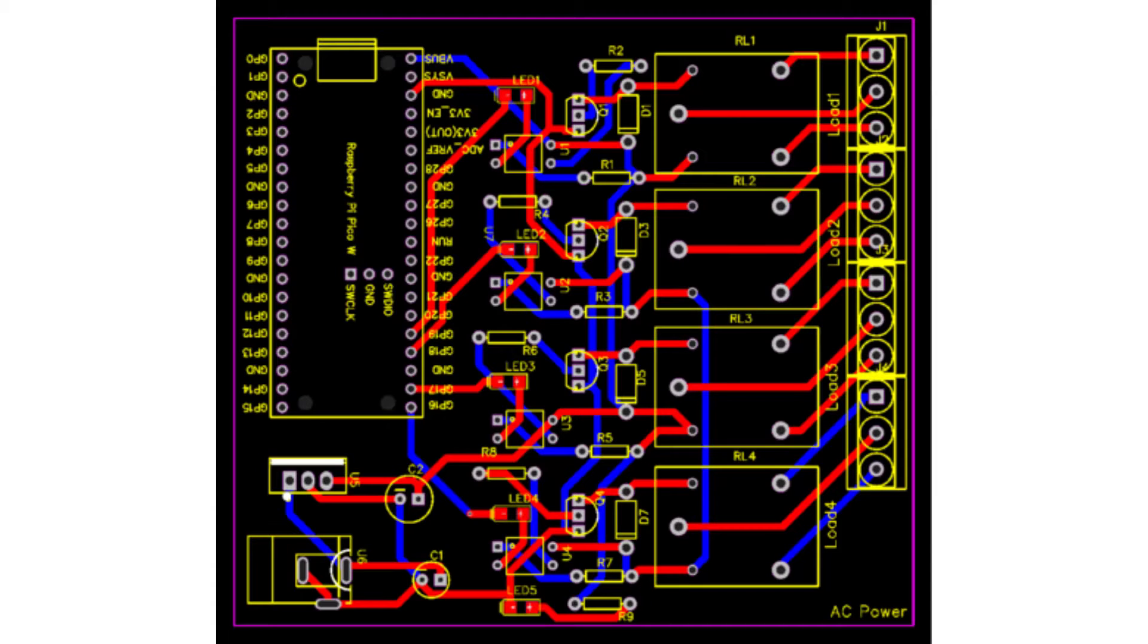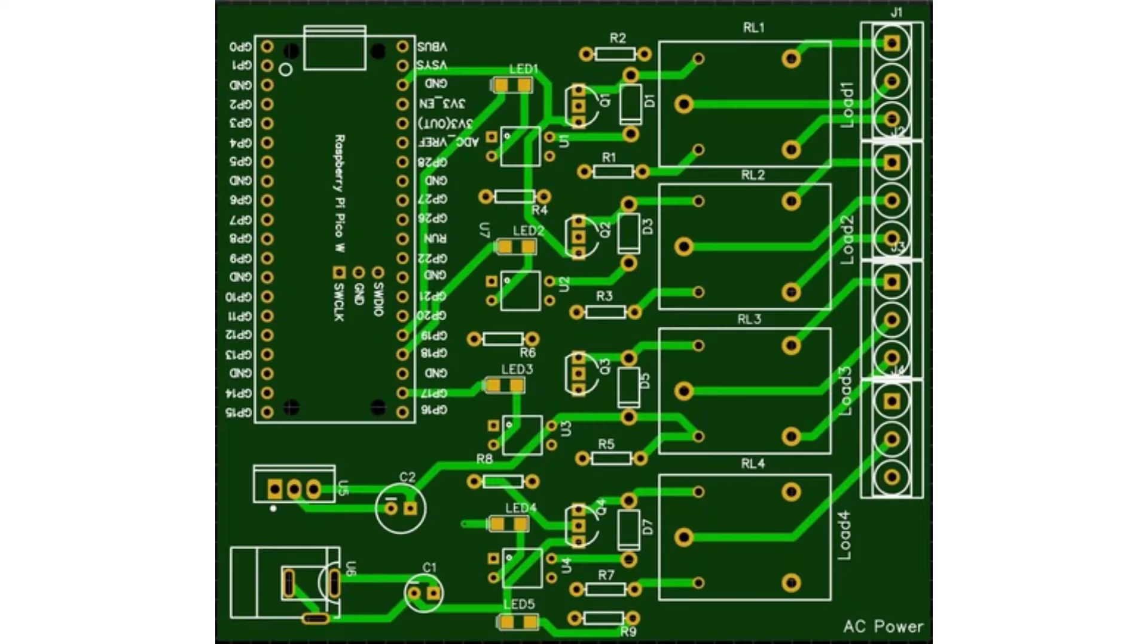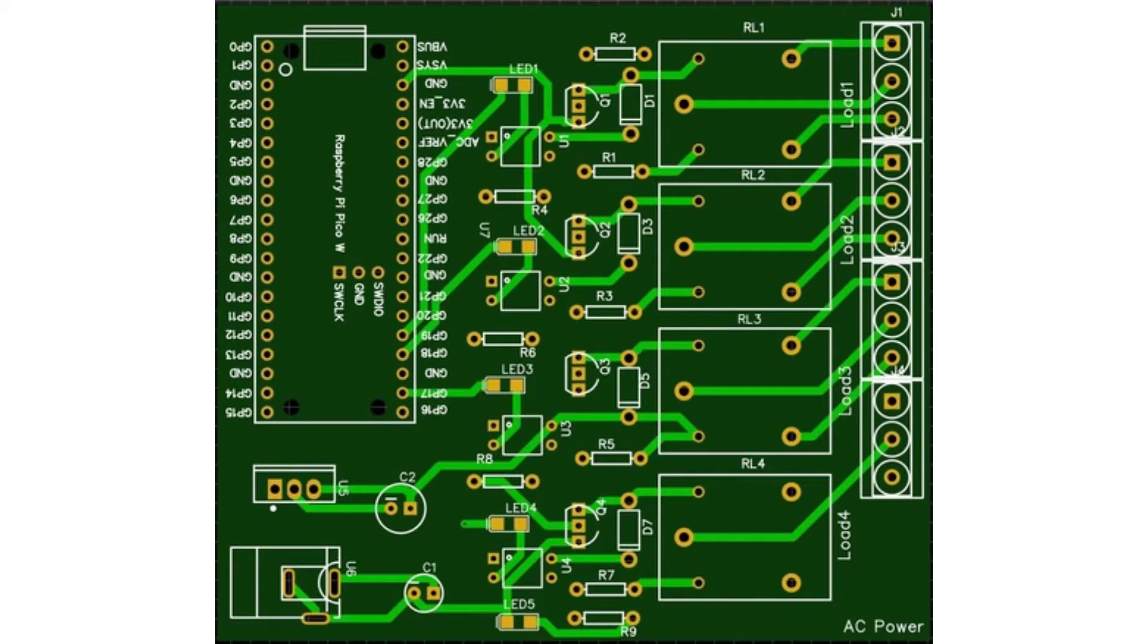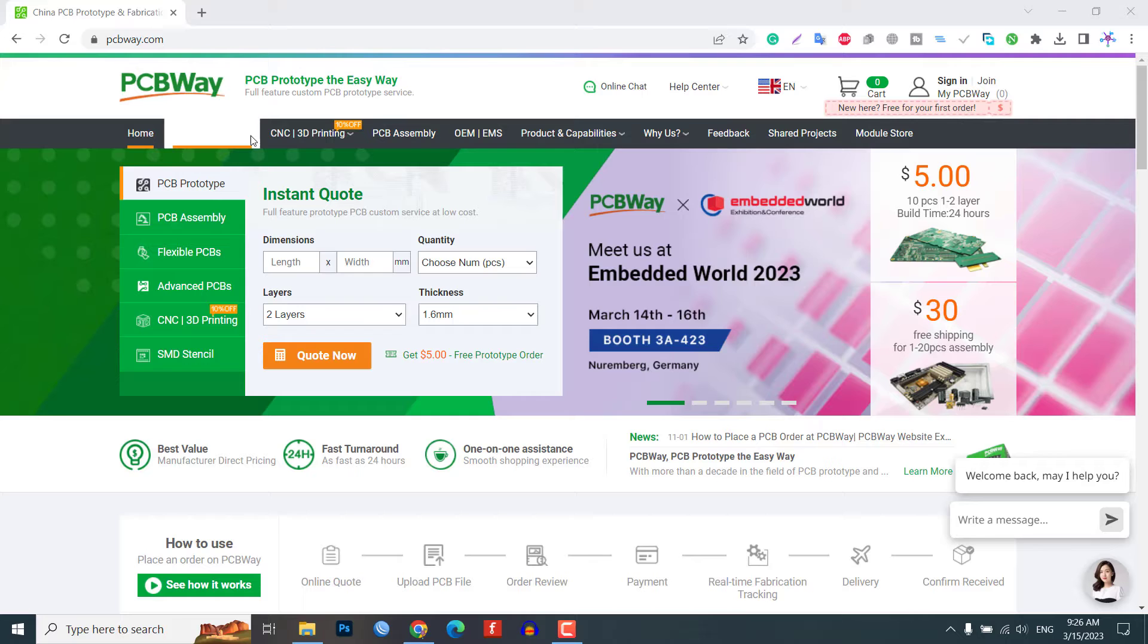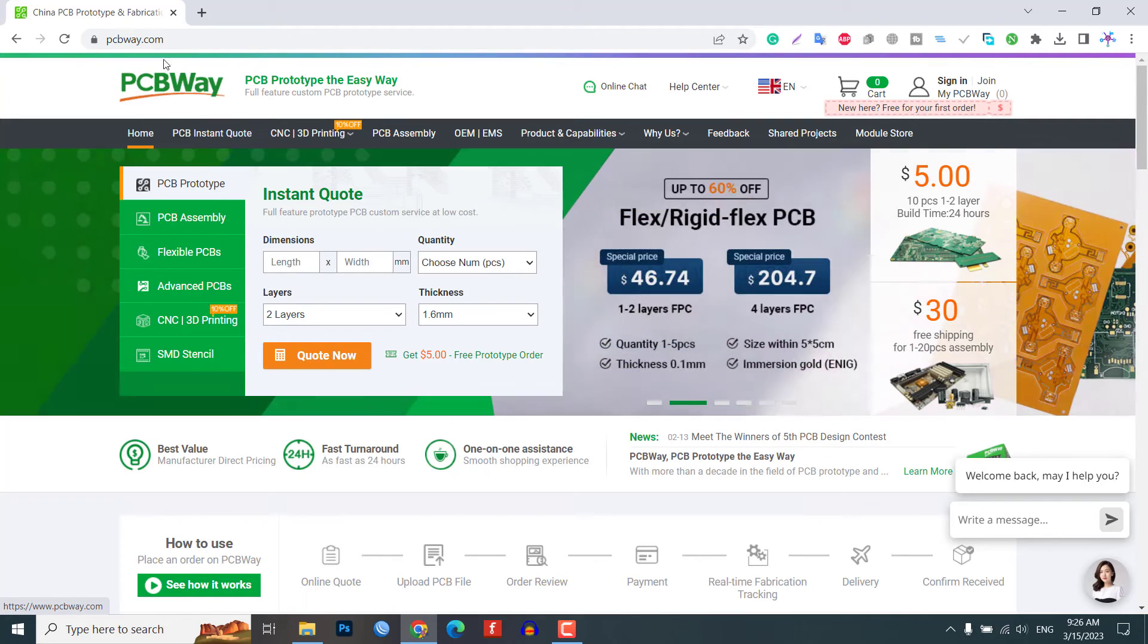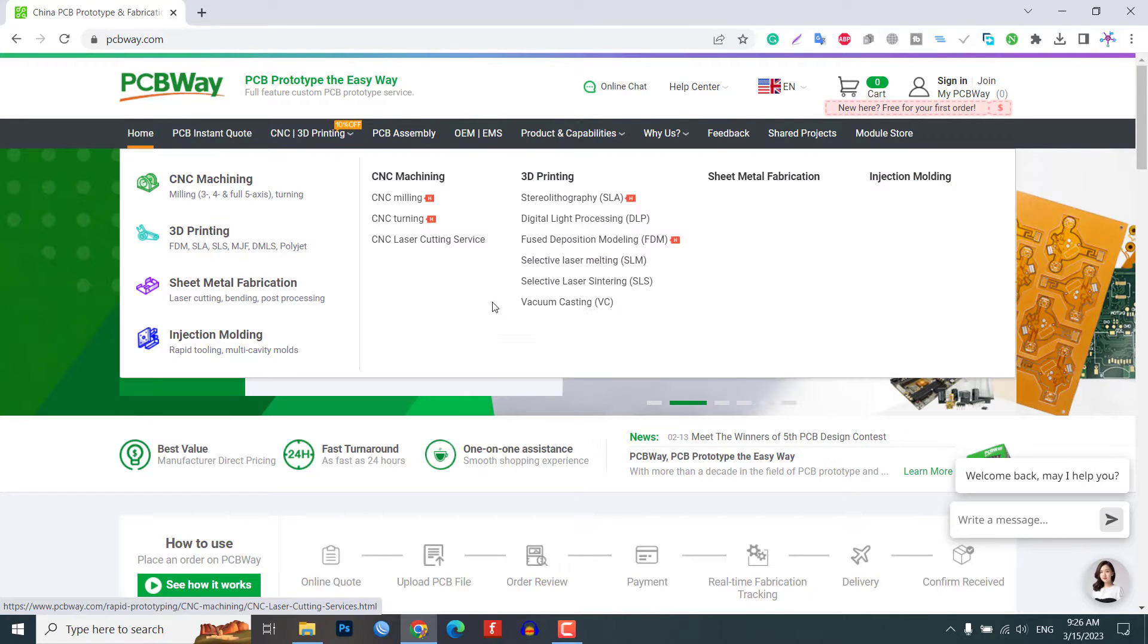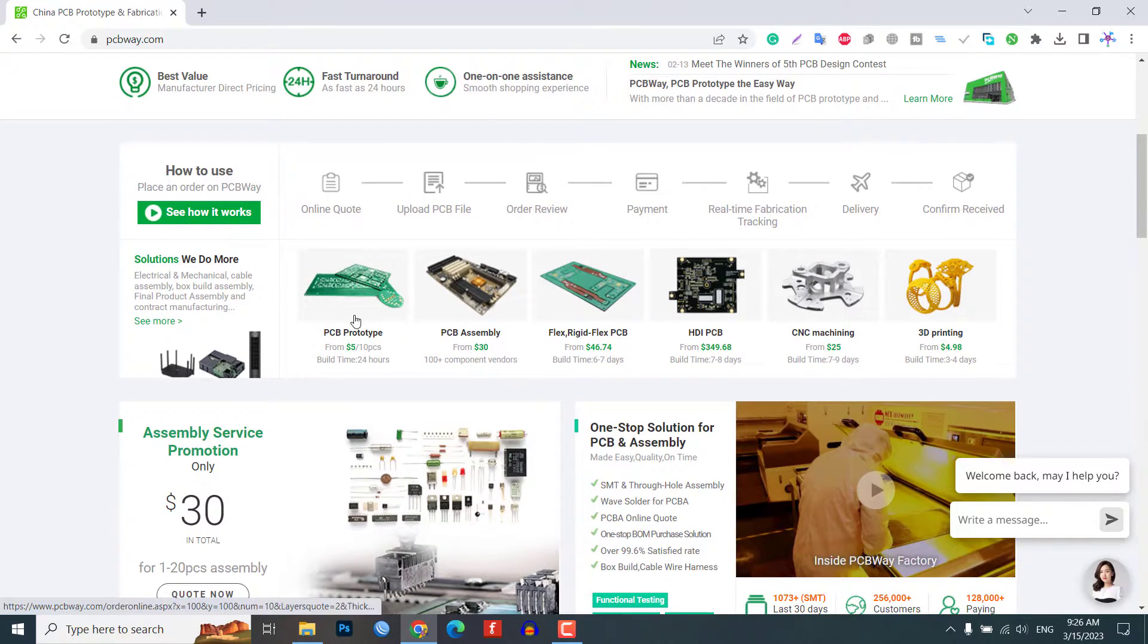We have also created a custom PCB for our project to make the connection more reliable and neat. In the description below, you can find the Gerber file of the PCB and you can use it to order the custom PCB from PCBWay.com.